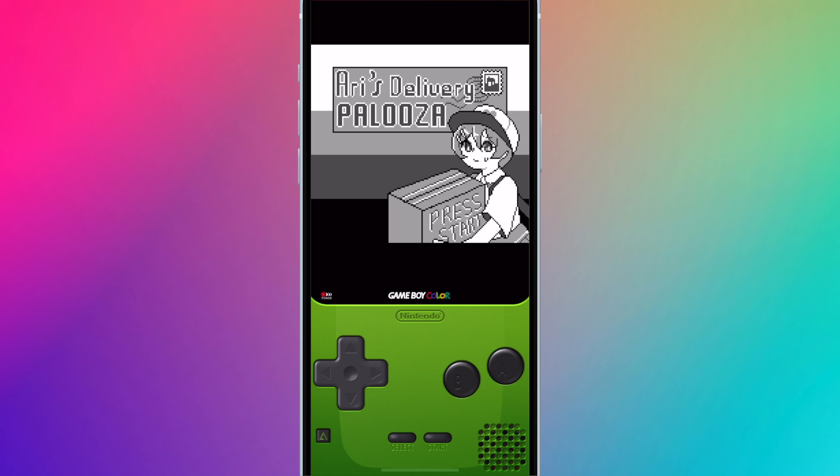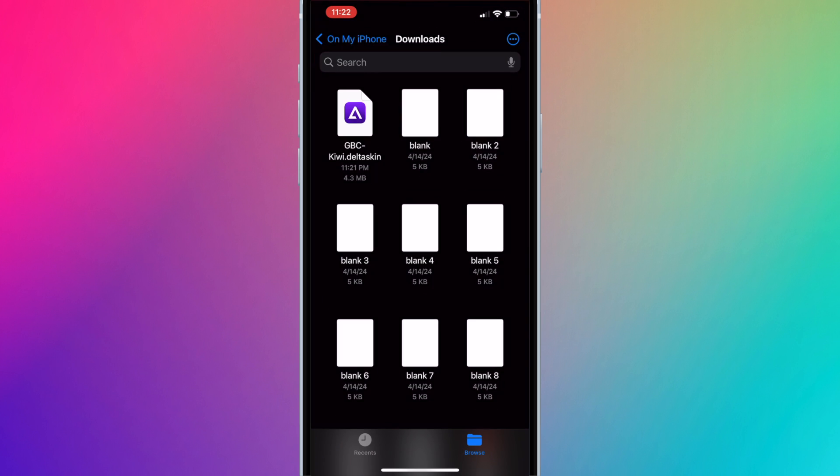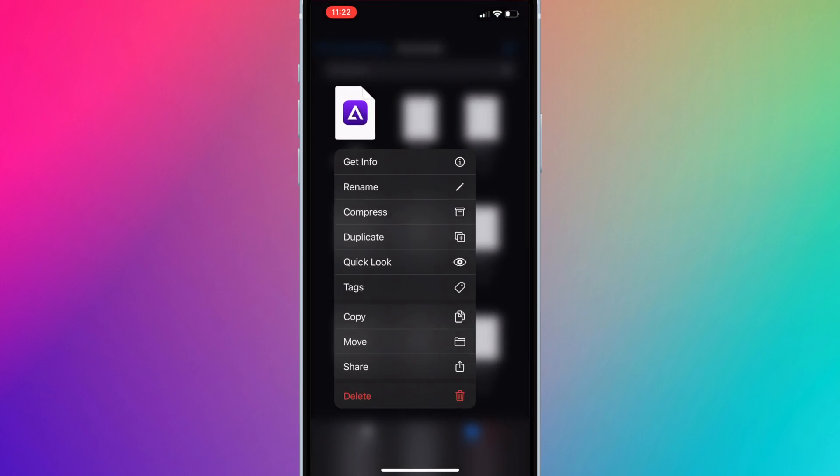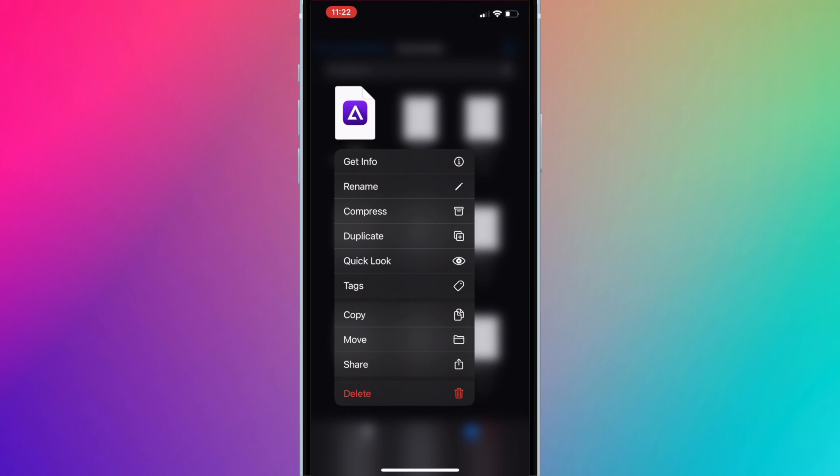So you can actually delete the downloaded skin from your downloads folder. So return to the files app and long press the file and press delete.